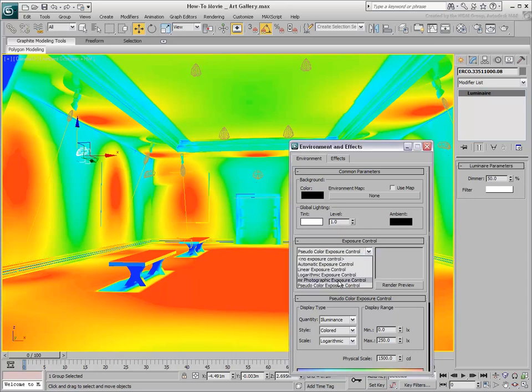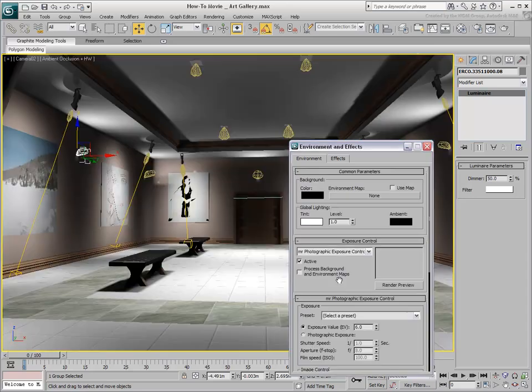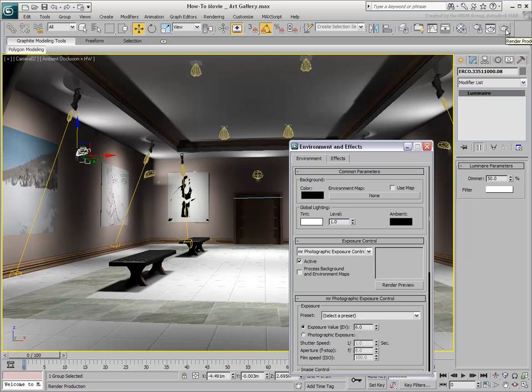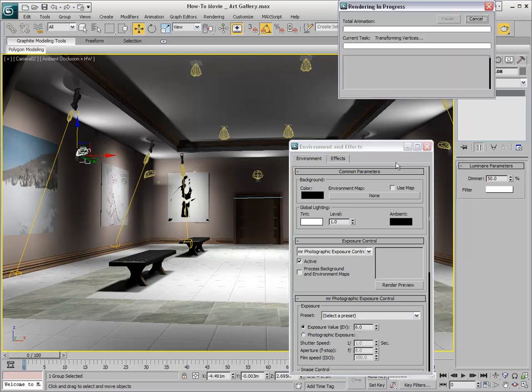Once the lighting analysis is done, you can revert to the MR Photographic Exposure and try a full render.